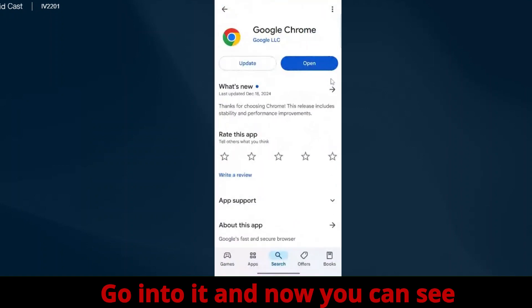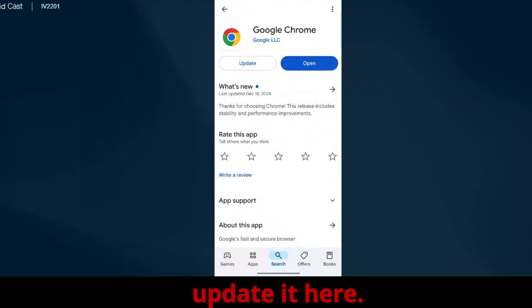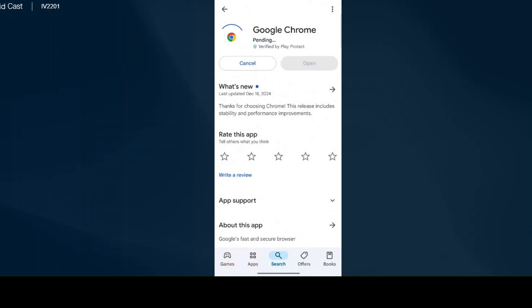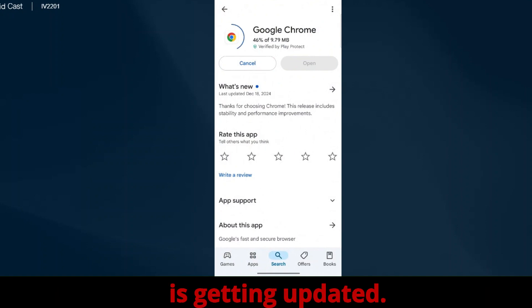Now you can see that an update is required here, so we will update it. I clicked on update and now it's getting updated.